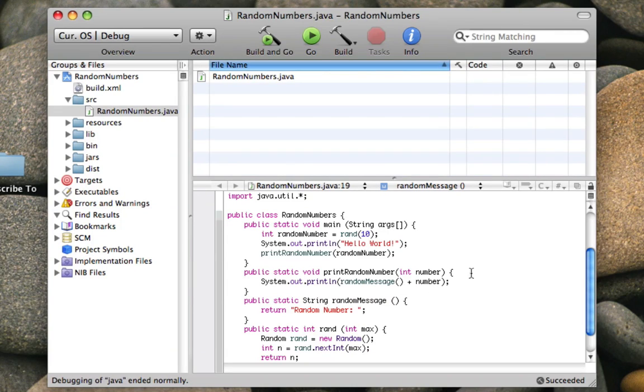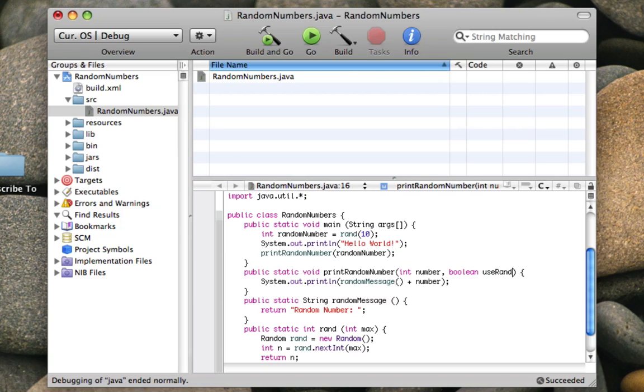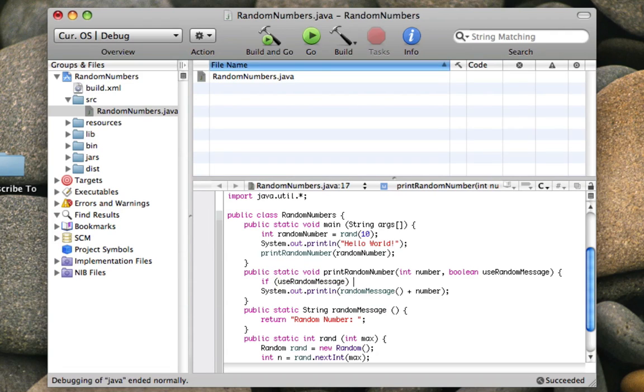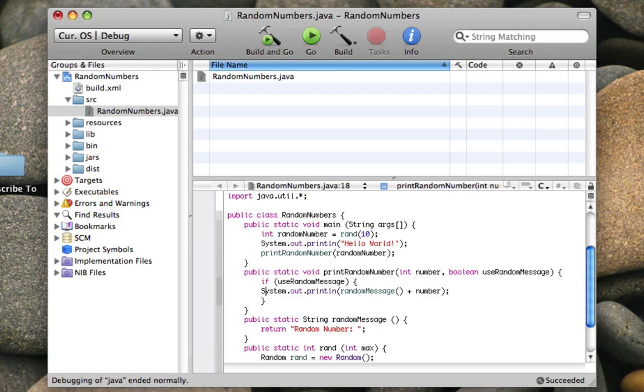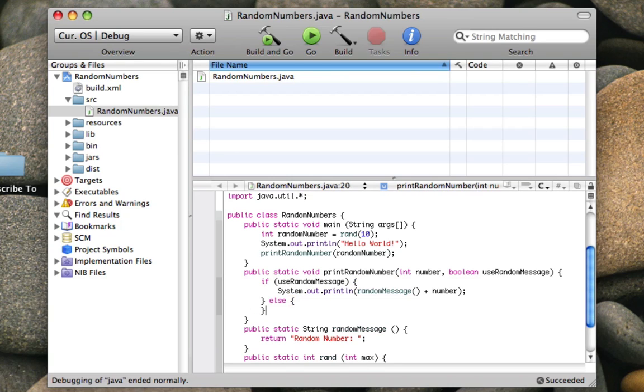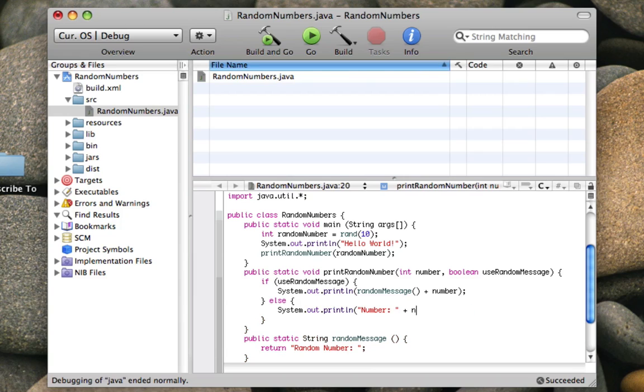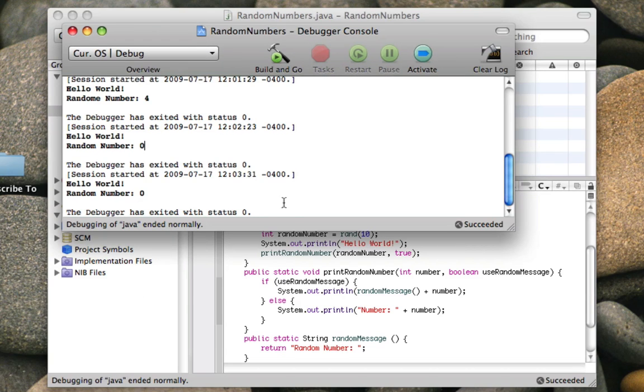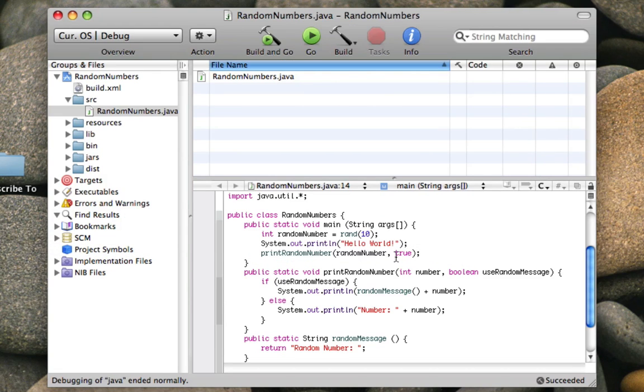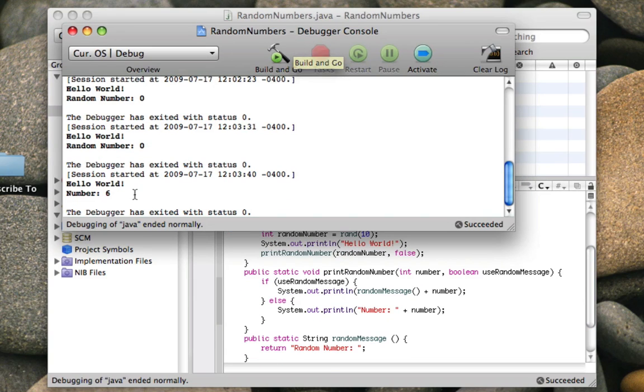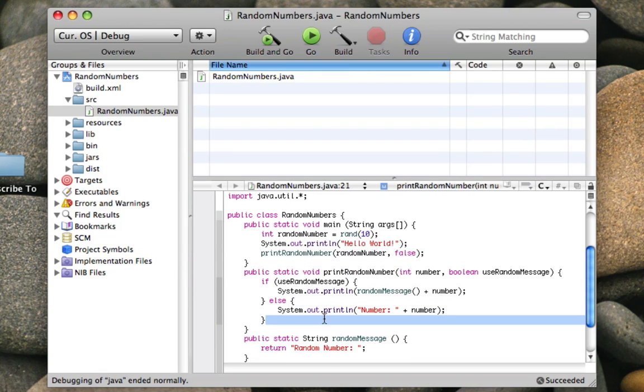You can also do two parameters. For instance, like this. I'm going to make it a boolean. I'm going to make useRandomMessage. Now I'm going to say, if useRandomMessage, then I'll print it out this way, using the random message function. And else, I'll print it out using my own string. I'm going to add comma, space, true to this. And this is how you do multiple parameters. You just use commas. I'm going to make it use the random message. And else, they'll say that. If I change this to false, now it'll just say number because it's going to this instead.